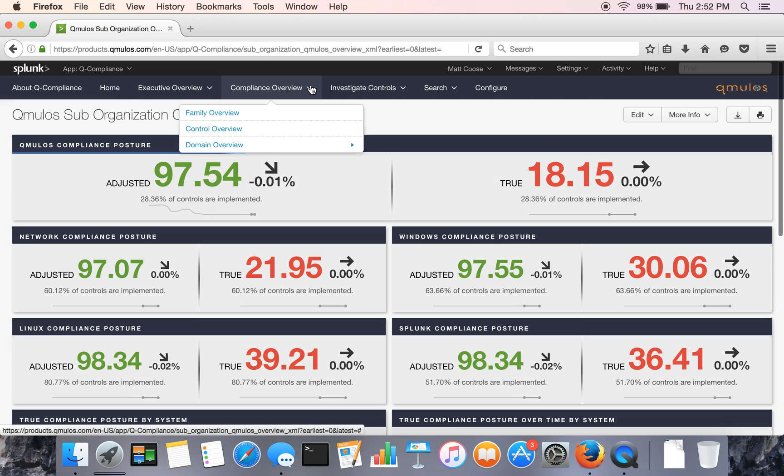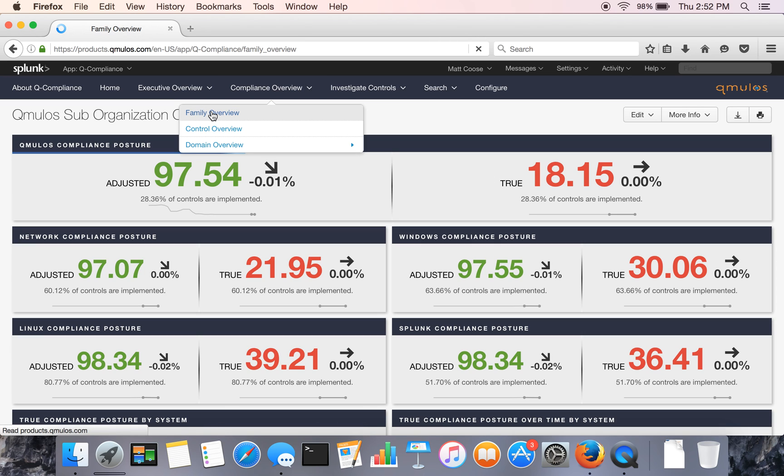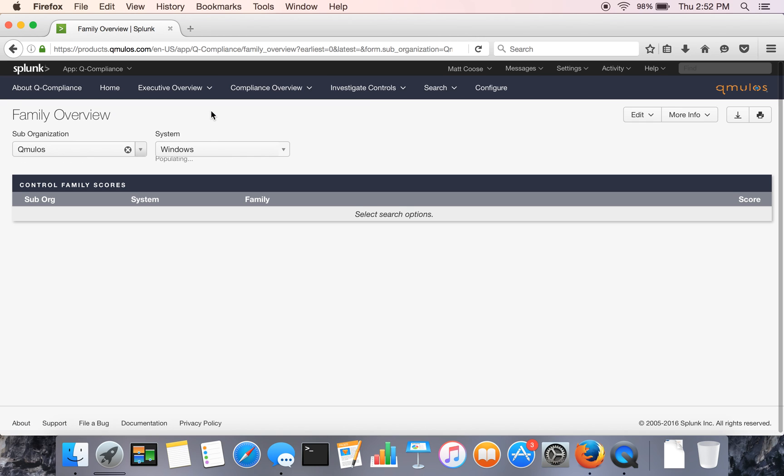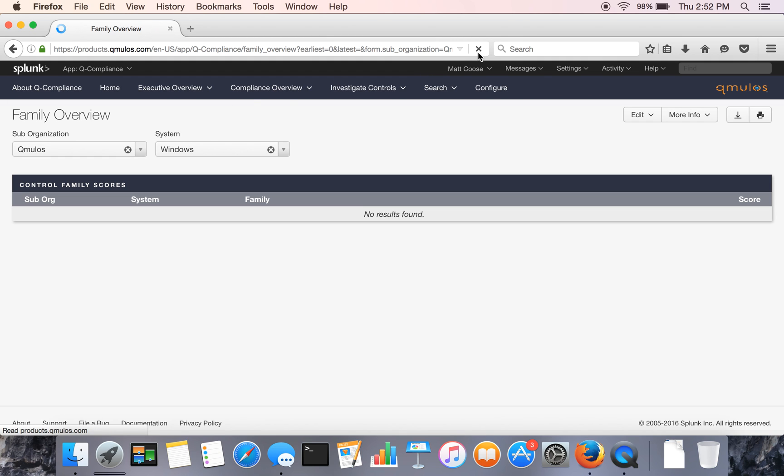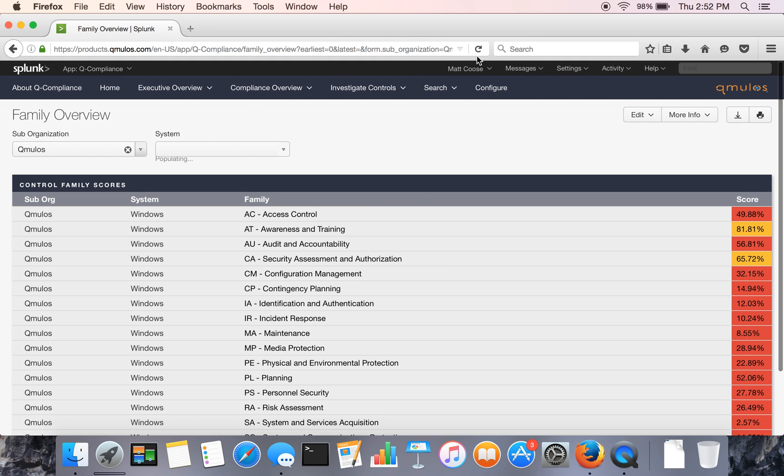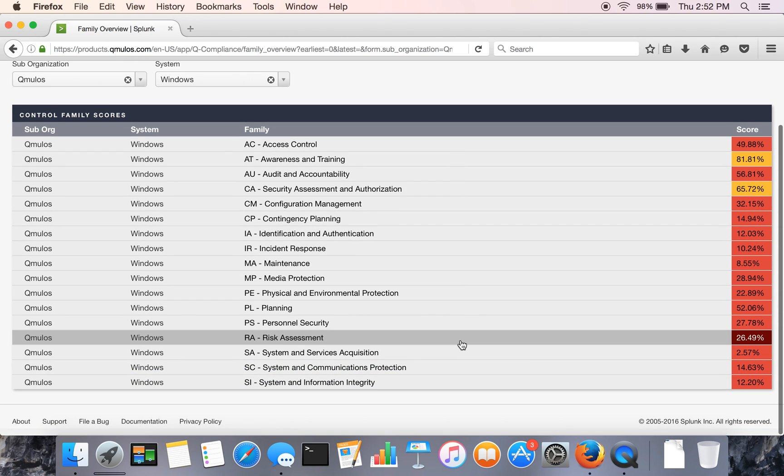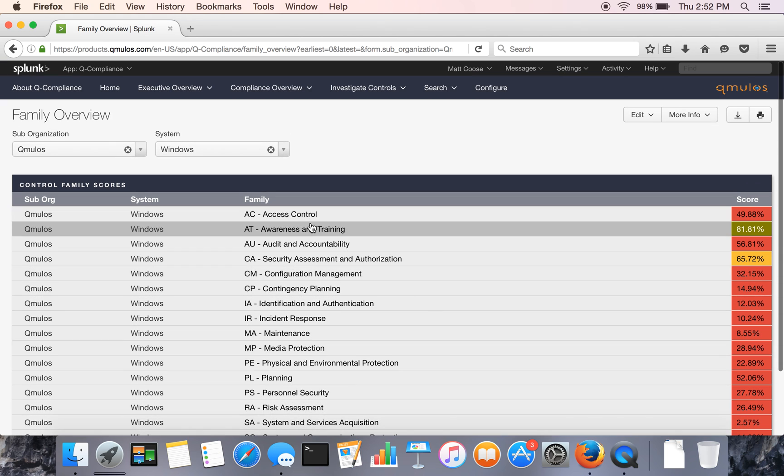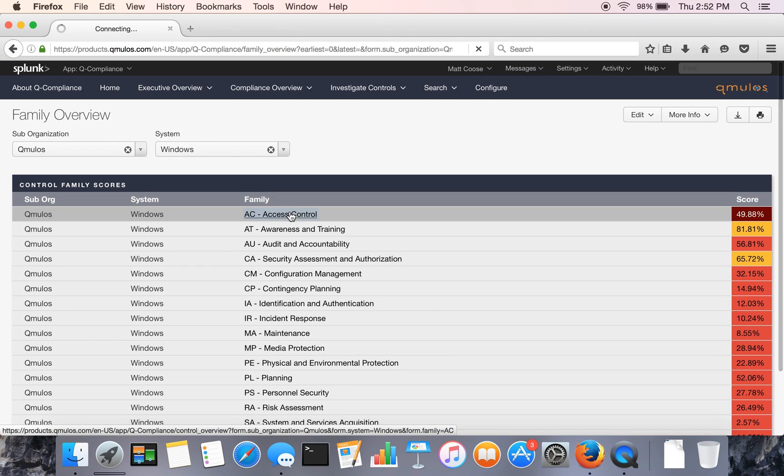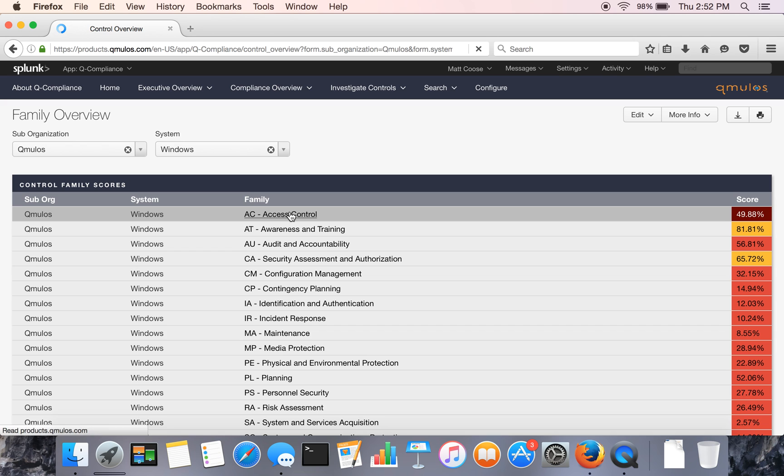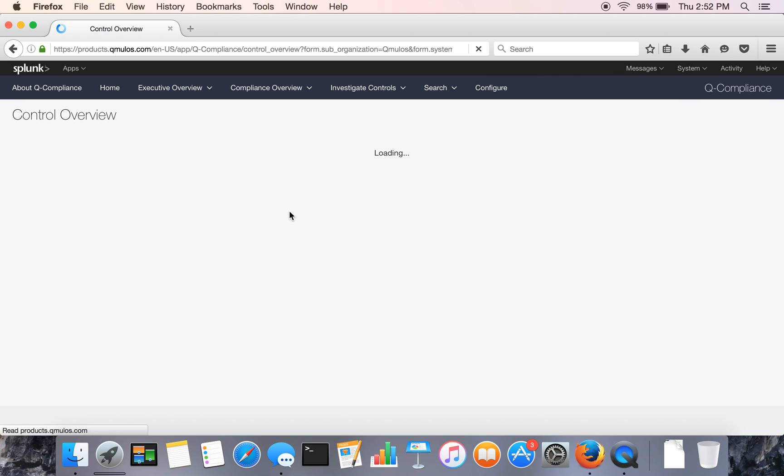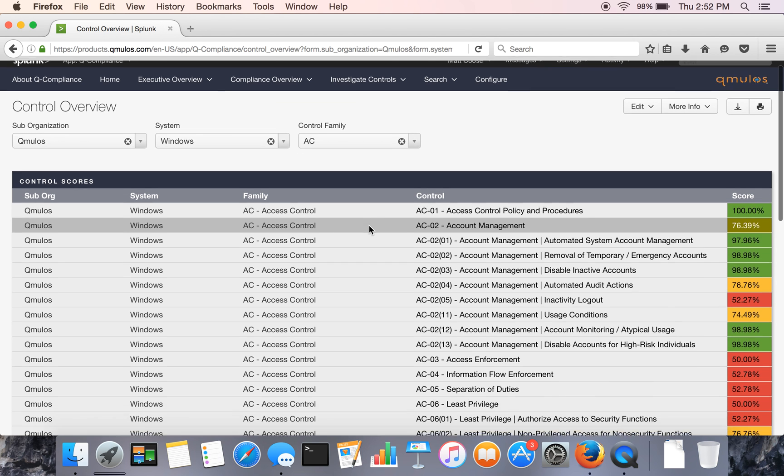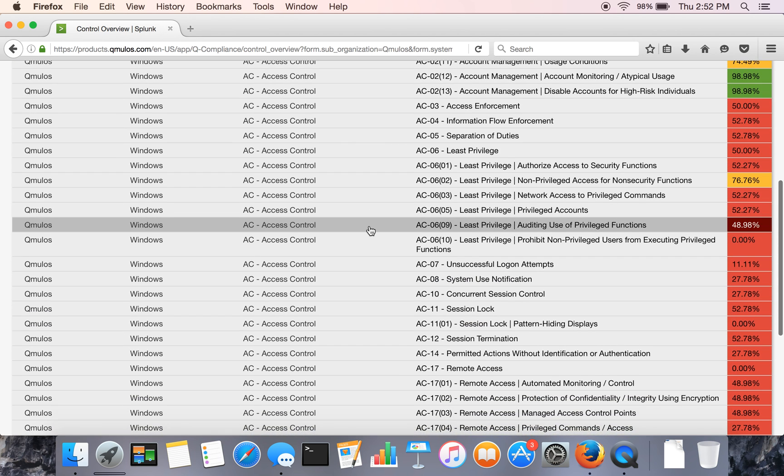From there, we provide a breakdown by family. So if you want to drill in and look at what families of controls you're doing well or poorly in, this will show you that. And as you can see, those are the different families.